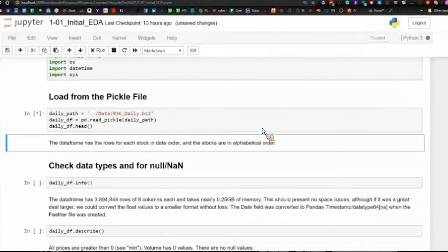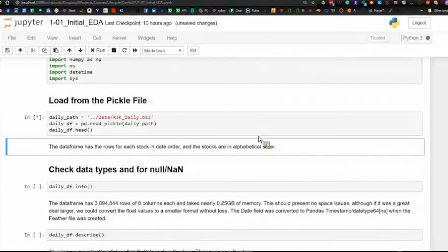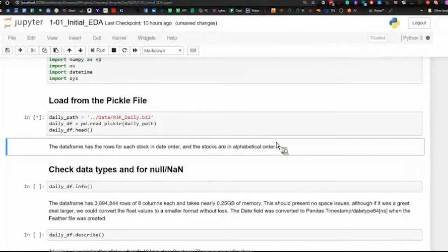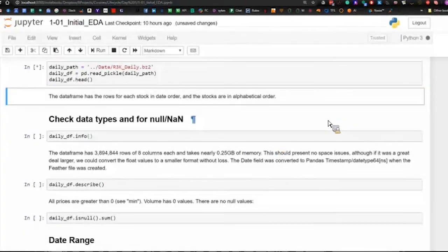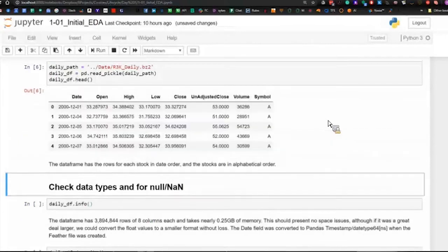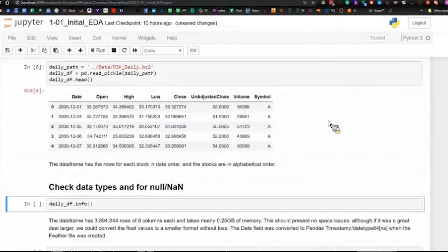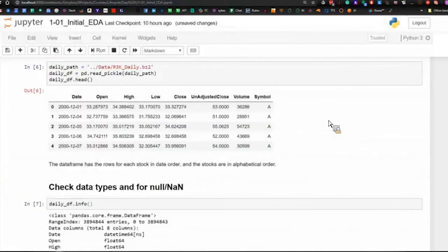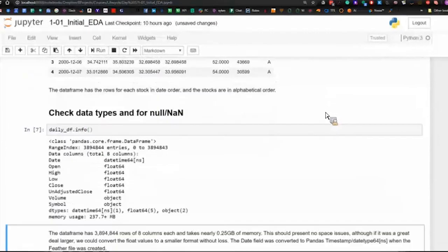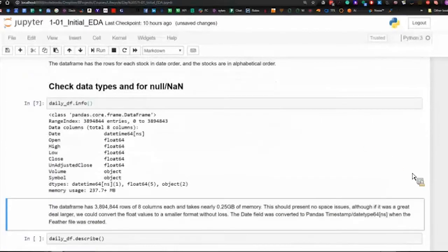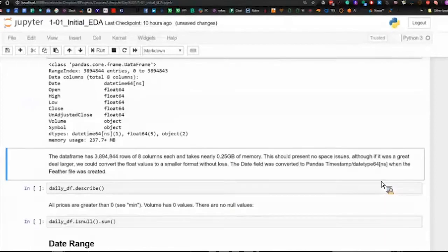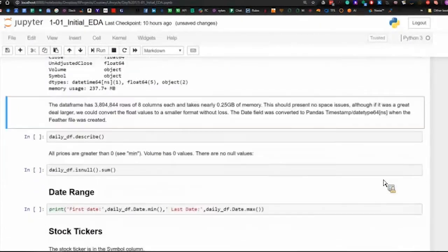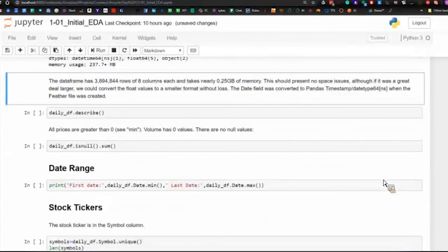The standard sort of thing when you first look at a database, or look at data, is just a few standard things in Pandas. So asking for info. So there's 3.89 million rows, eight columns.